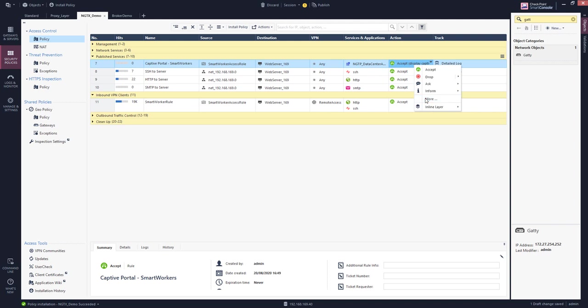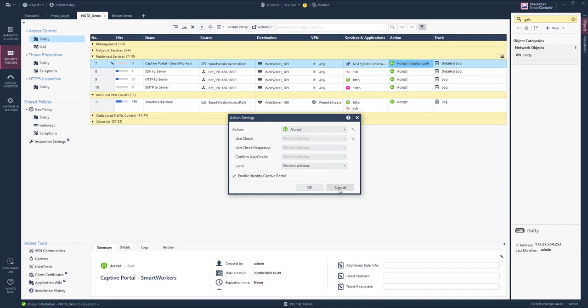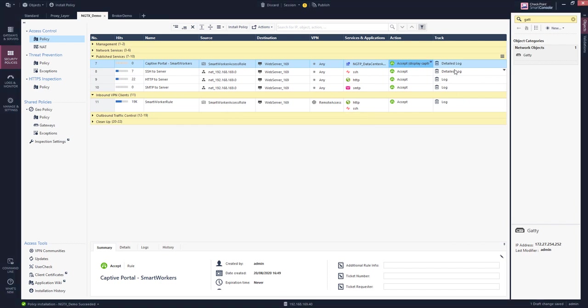We have defined that users need to authenticate against the captive portal. And because we are using application control, we define the track settings to be detailed log. Otherwise application control would not be executed here.